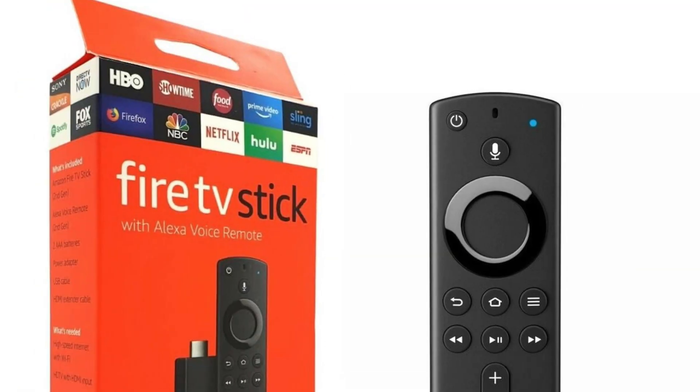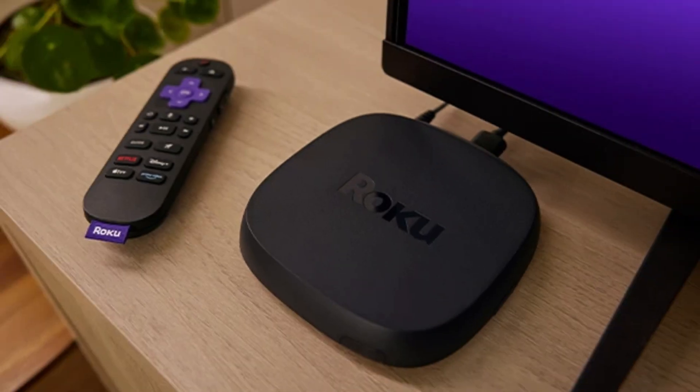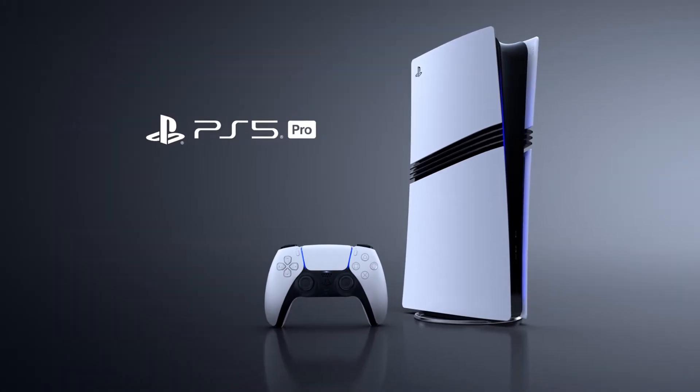Now this isn't just for Chromecast, these same steps can be followed to record your Fire TV Stick, your Roku, and also record your gameplay on your favorite console.